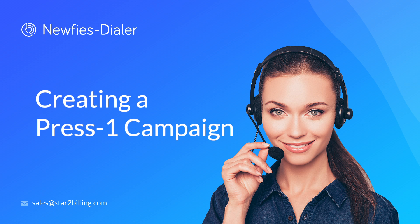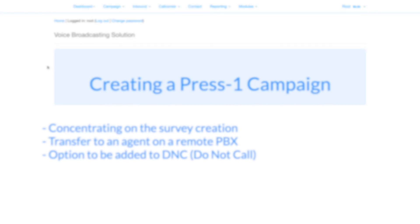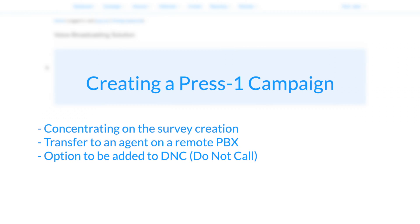Welcome. This video is going to cover creating a Press 1 campaign, concentrating on building the survey which, when you call your contacts, will deliver your proposition by recorded message, then invite the contact to press 1 to speak to an agent.